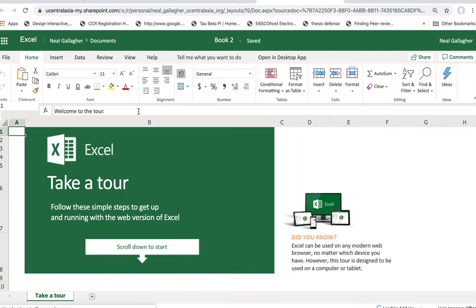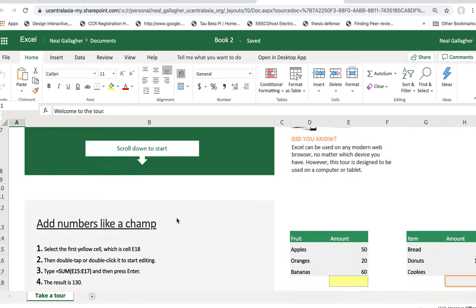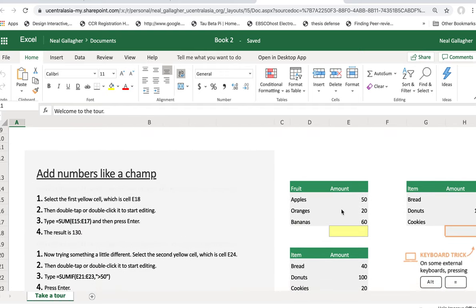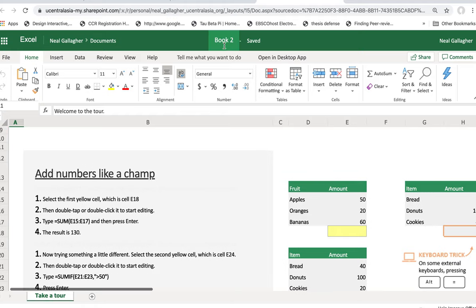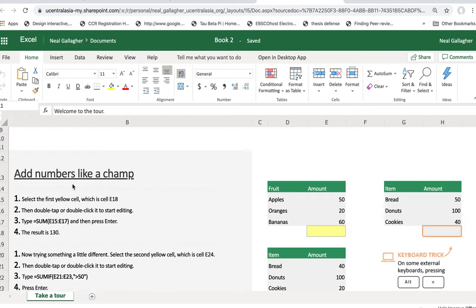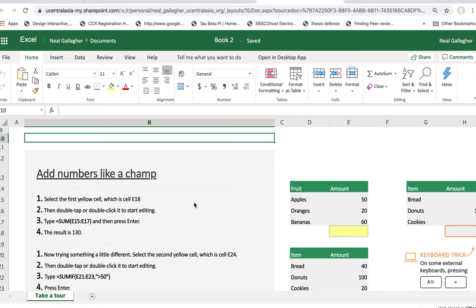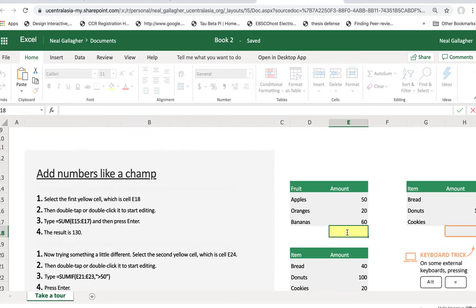Okay, so here we have Excel. Now what this is right here may not actually look at it, is a standard Excel worksheet. We want to scroll down here as they advise us and look at some of the examples that they have in Excel. They give two different ways of adding numbers. The first one, we'll follow the directions here. Select the first yellow cell, which is cell E18. Now where are they coming up with E18? Well, here's 18 here, you can barely see the one. And then E is right here, so this is E18. Now then, double tap or double click to start editing.